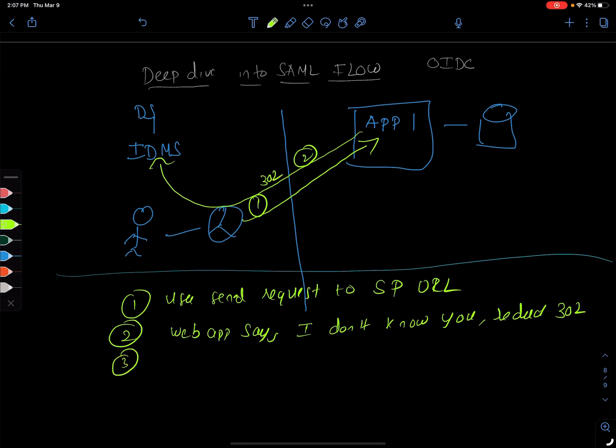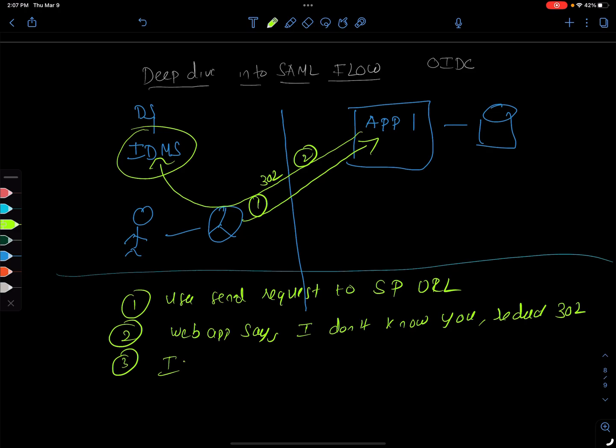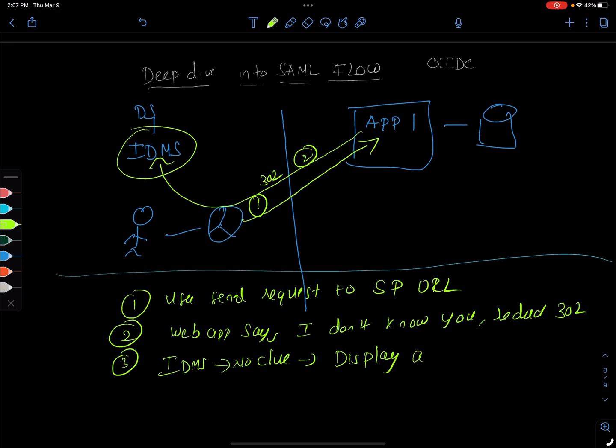What's the third step? The third step is the identity management system here. Since this is the first time, even the identity management system doesn't know who the user is. IDMS has no clue.